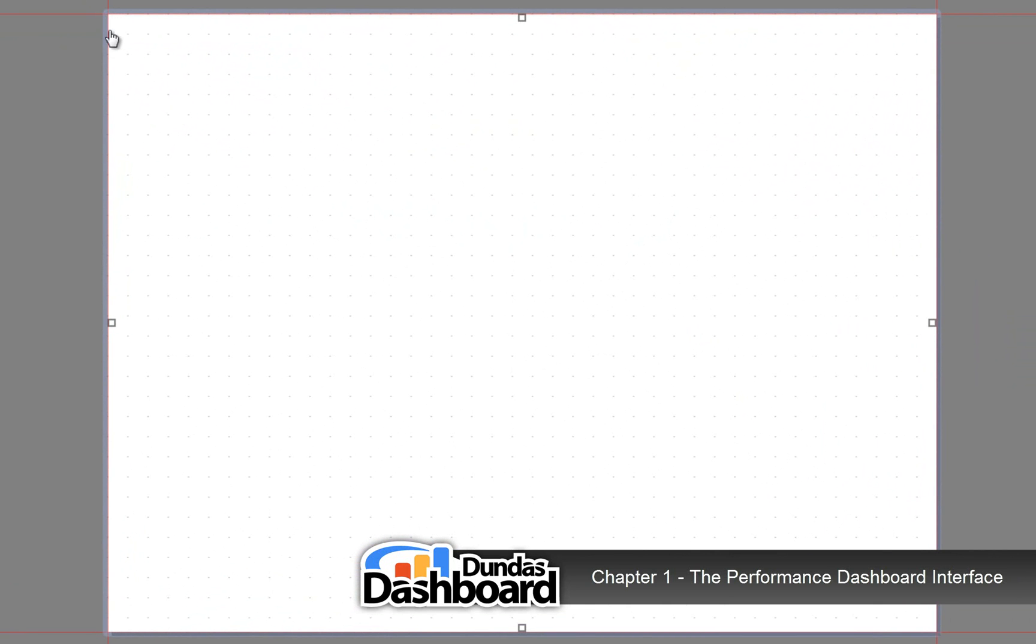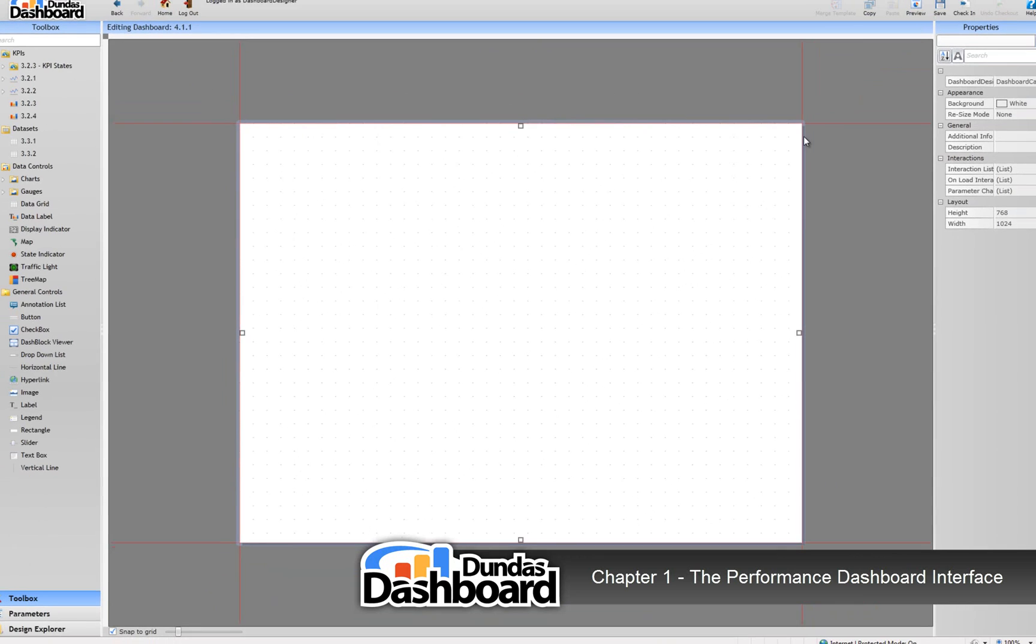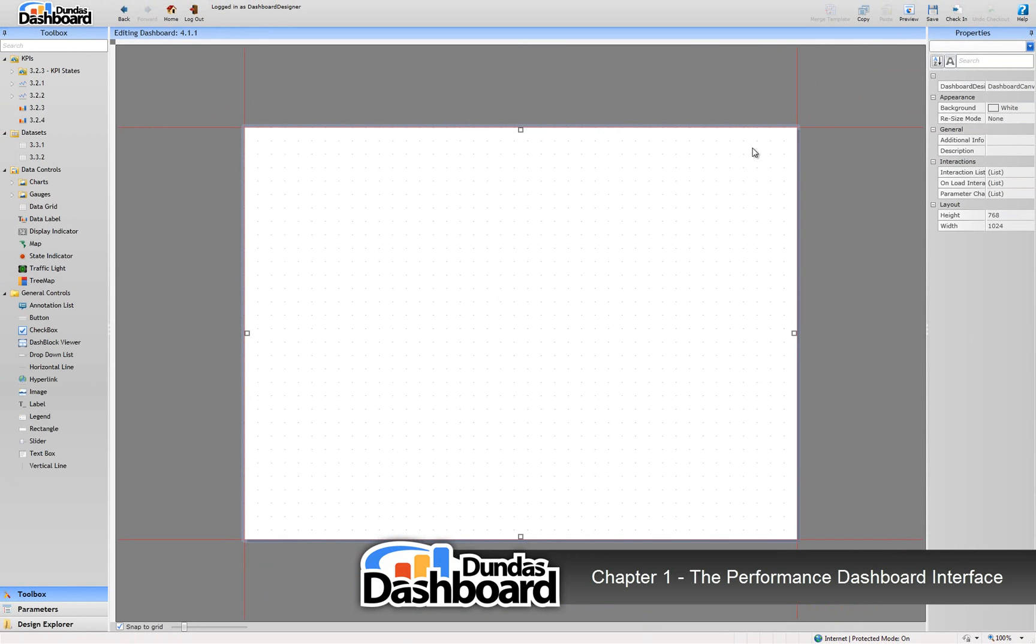Along the left side is the y-axis, and as you move down the axis, the number of pixels increases from top to bottom. Along the top of the dashboard canvas is the x-axis, and the number of pixels increases from left to right.